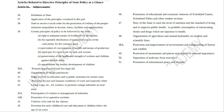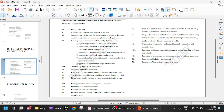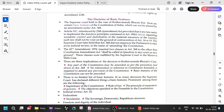Article 39(b) and (c) deal with equitable distribution of material resources of a community for the common good and prevention of concentration of wealth and means of production — equal pay for equal work. Article 31C introduced by the 25th Amendment Act: if any law seeks to implement directive principles contained in 39(b) and (c) — socialistic distribution of material resources and wealth distribution — such a law shall not be void on the ground of contravention of Article 14 or 19, which are fundamental rights.